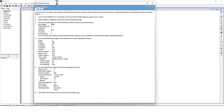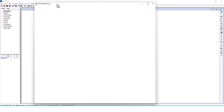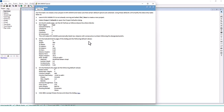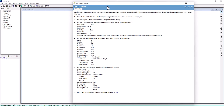This is the Project Setup section. Our first task is to create a new project in EPA SWMM and make sure certain default options are selected. Using these defaults will simplify data entry later on. We've launched EPA SWMM with a new blank project. We're going to select Project Defaults to open the Project Defaults dialog — going to Project Defaults here to open them up.